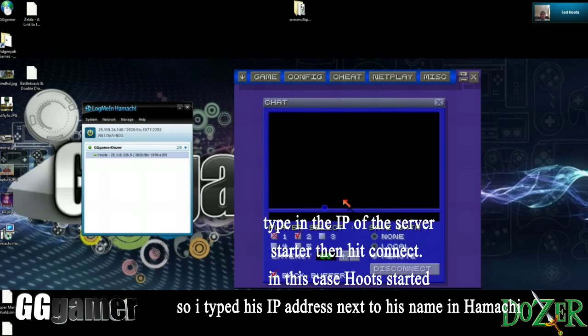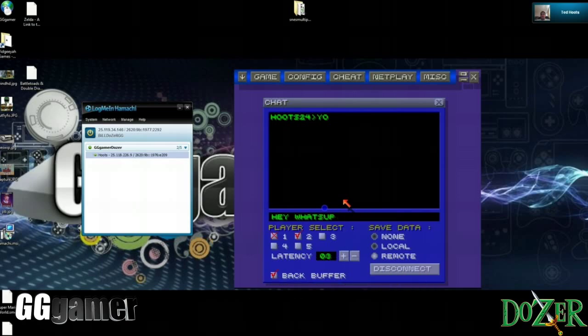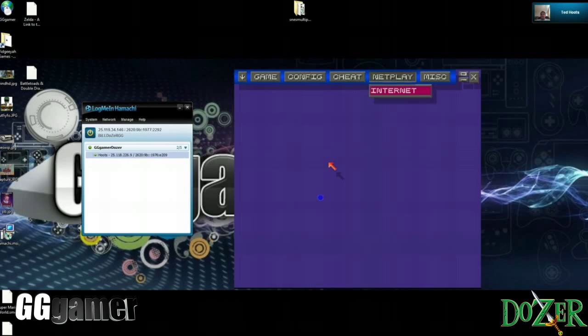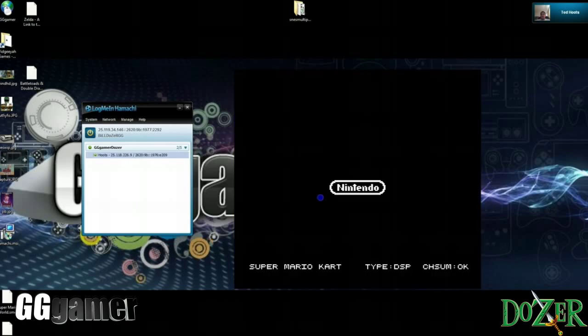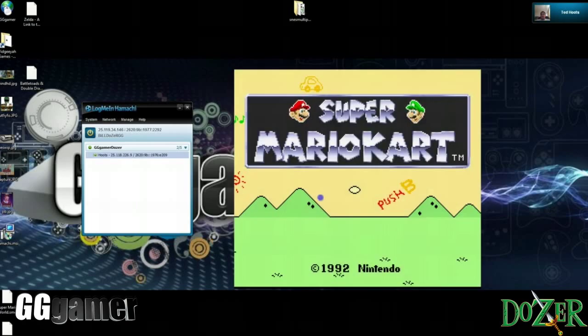And once you're connected you can see that me and Ted can actually chat in here. So we're all connected. We know that the server is up and running. And he's going to load the game on his end. And what you need to keep in mind with this is you cannot use different game files.